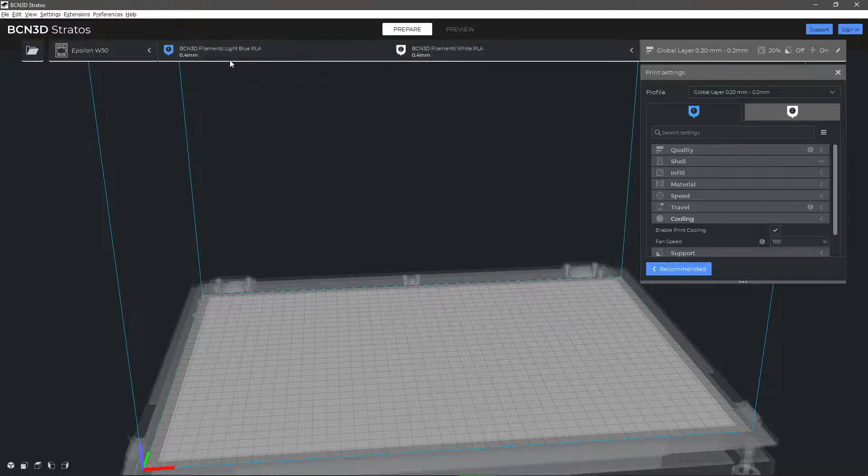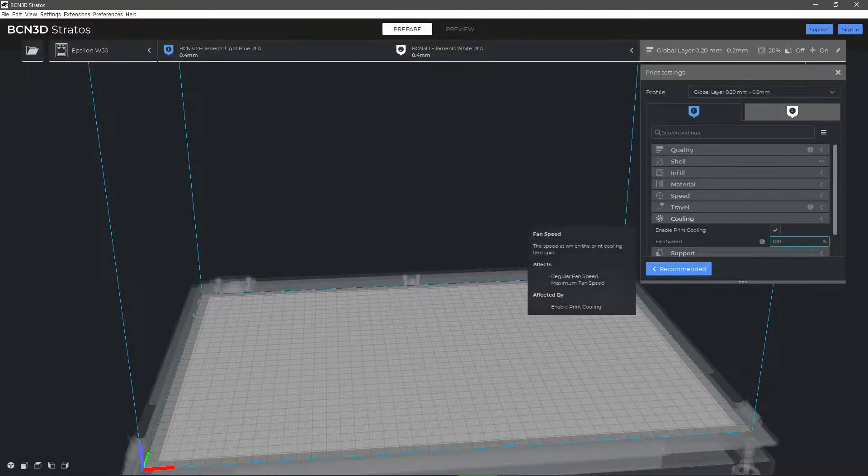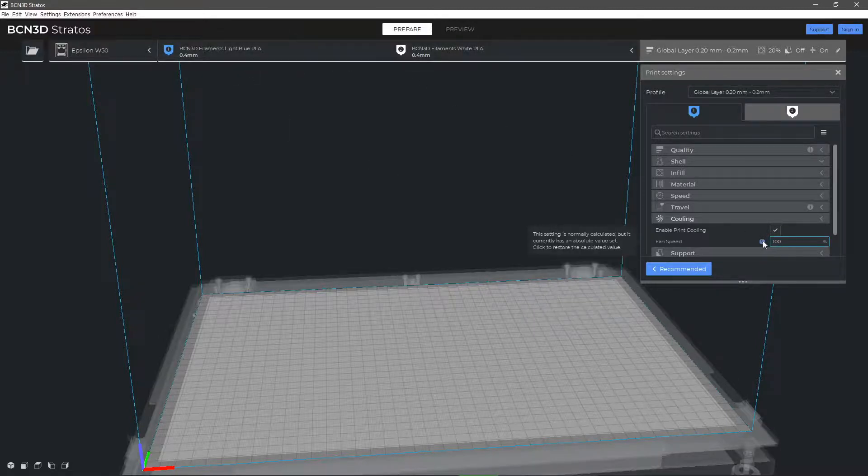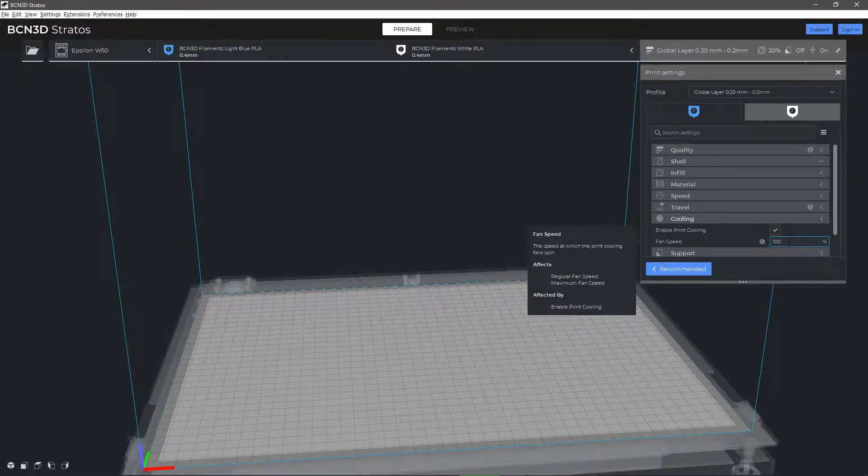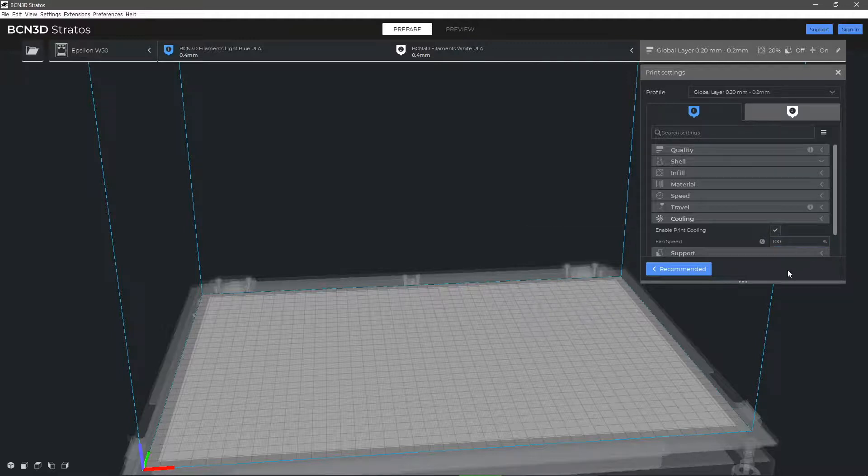The layer fan setting is already defined in the standard settings of each material, made up of the printing temperature, the section of the model to be printed, and if an overhang or bridge is required.